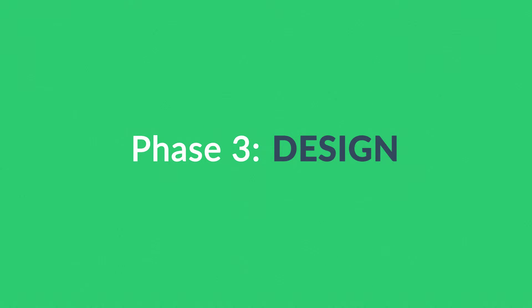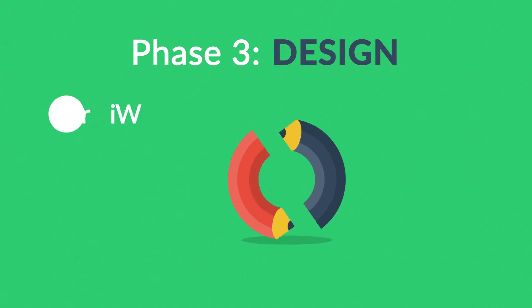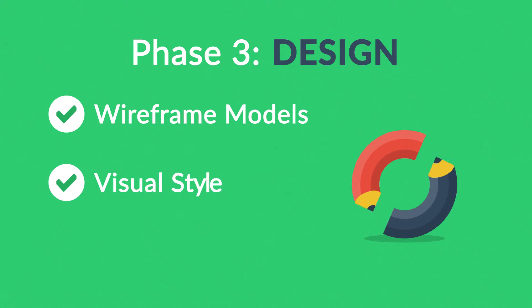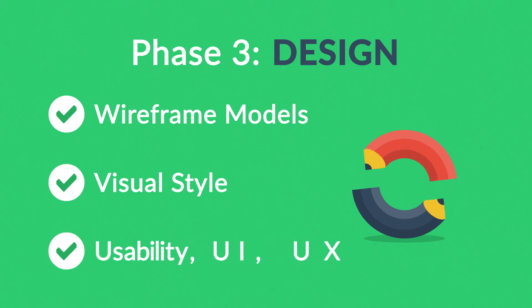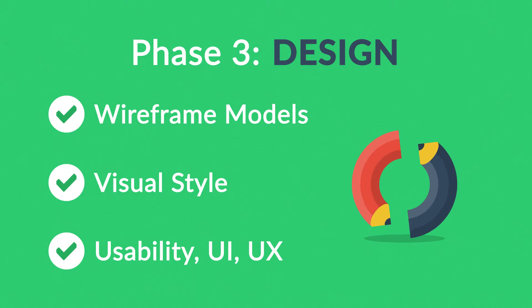Phase 3. Design. Not only do we focus on wireframe models and the visual style in this stage, but also on the usability of the user interface for the best possible user experience.